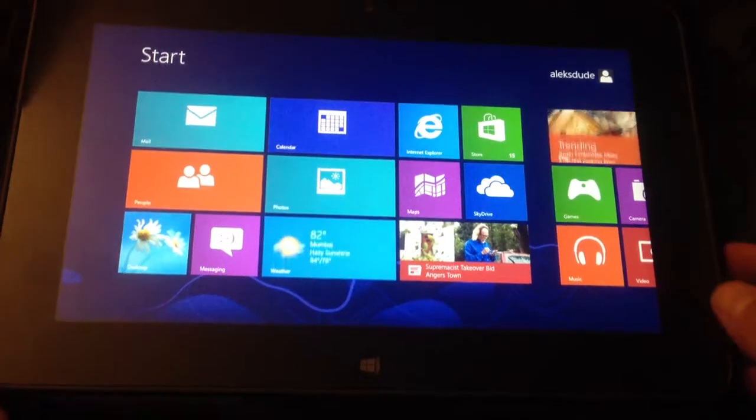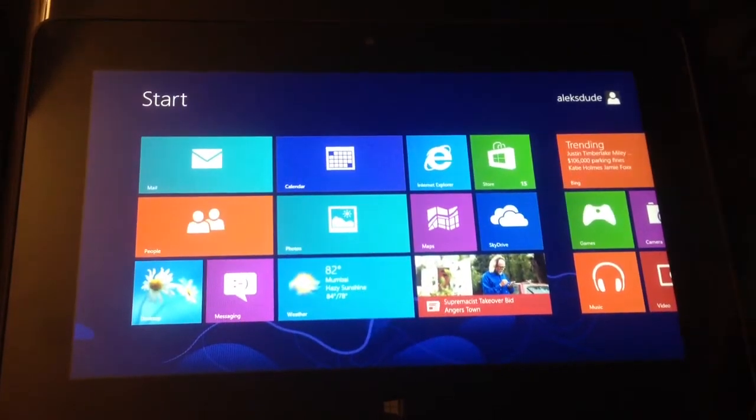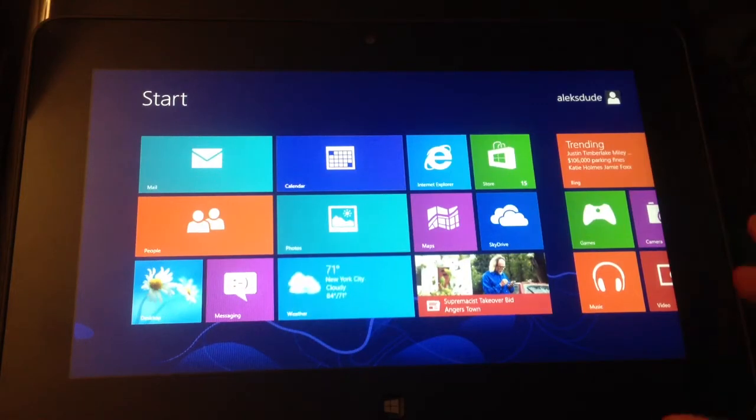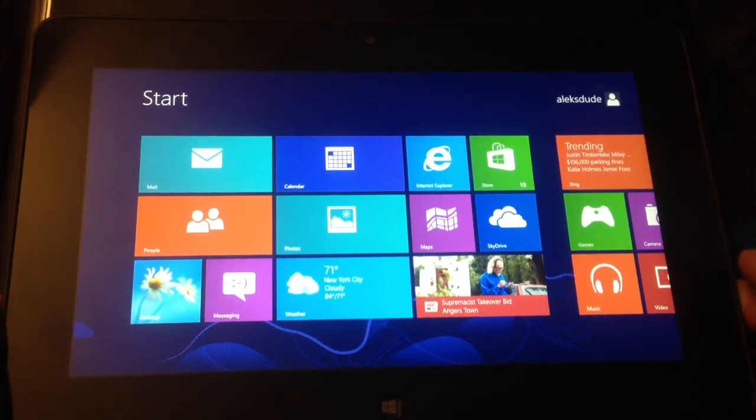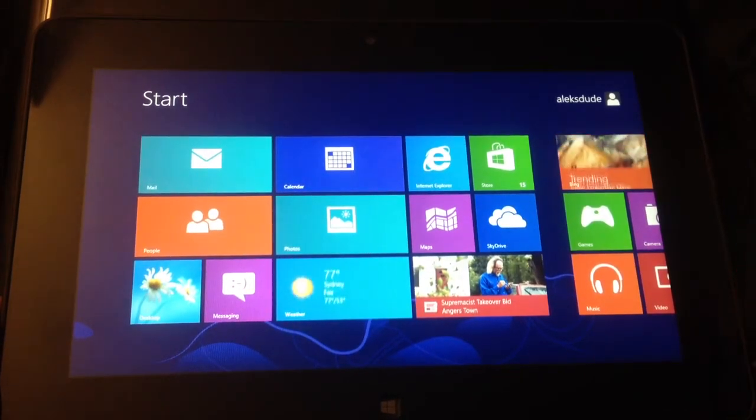This is my Dell tablet. It's a Latitude 10 Essential, and it's the 32GB model.